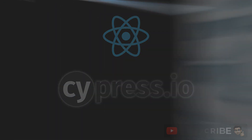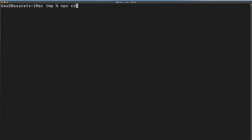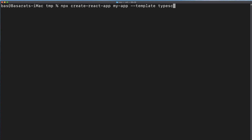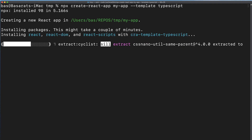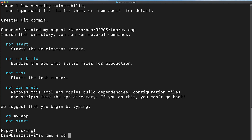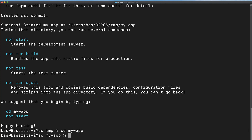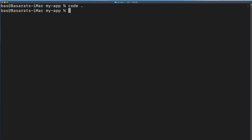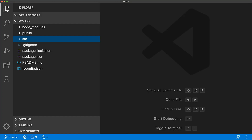We start off with a clean React application using npx create-react-app, passing in the name of our application and using the TypeScript template. All the commands I'm going to execute are going to be available in the video description so you can follow along. Once the installation is complete we simply open up that directory within our IDE.